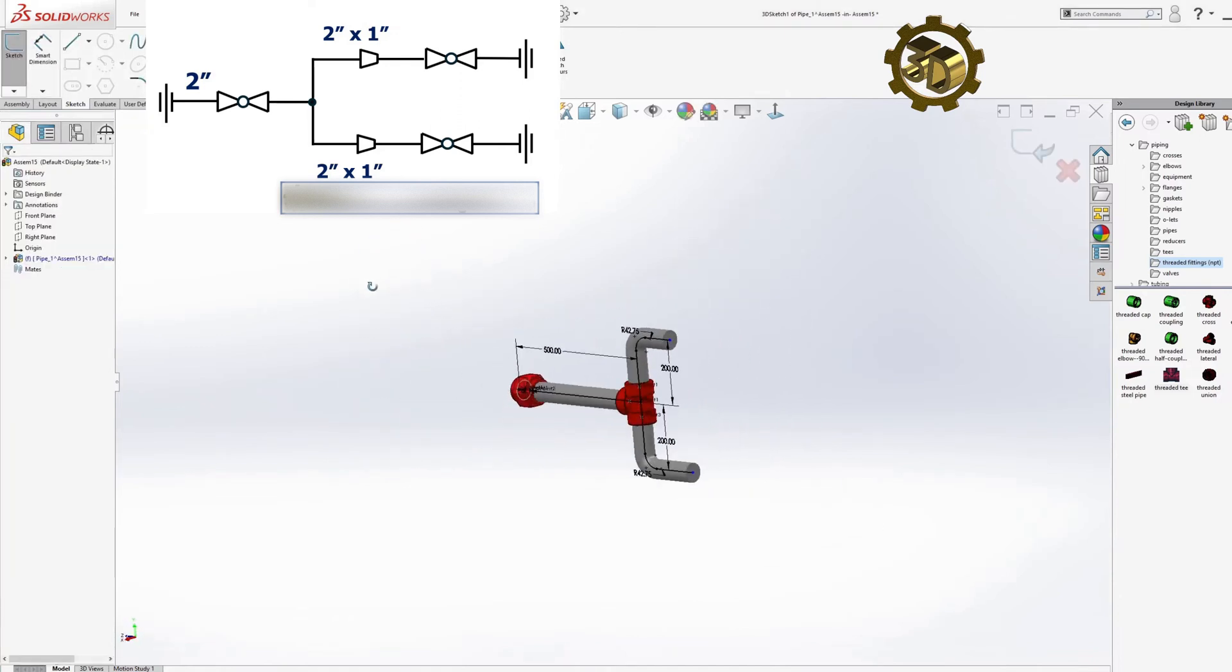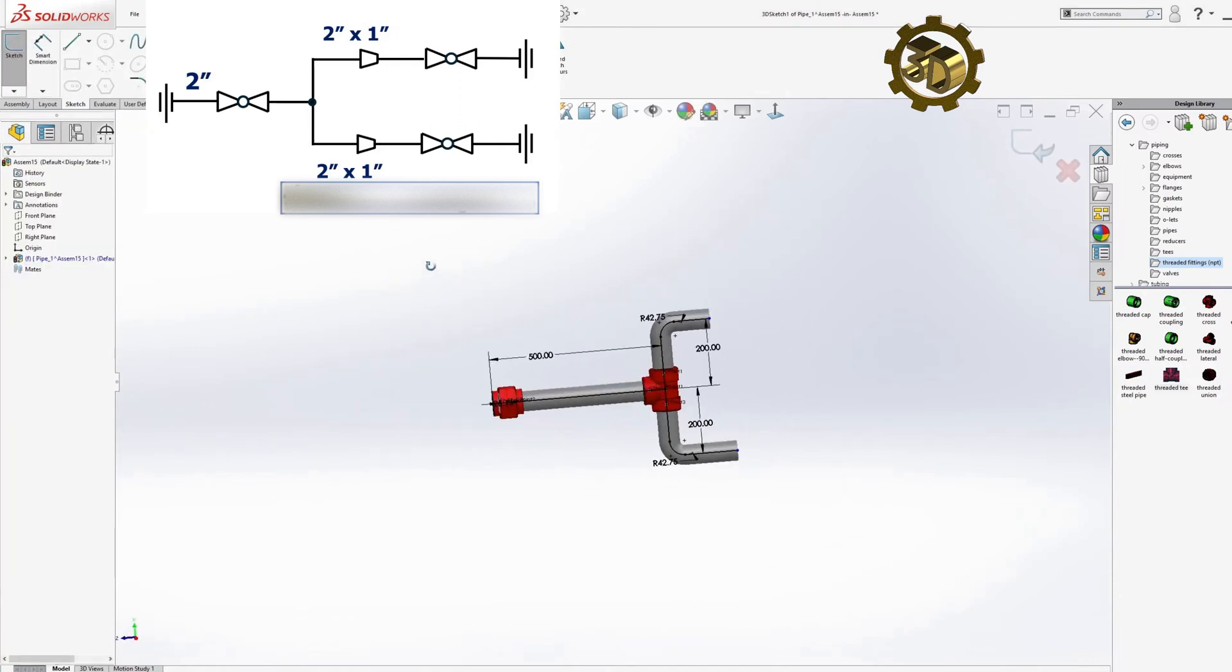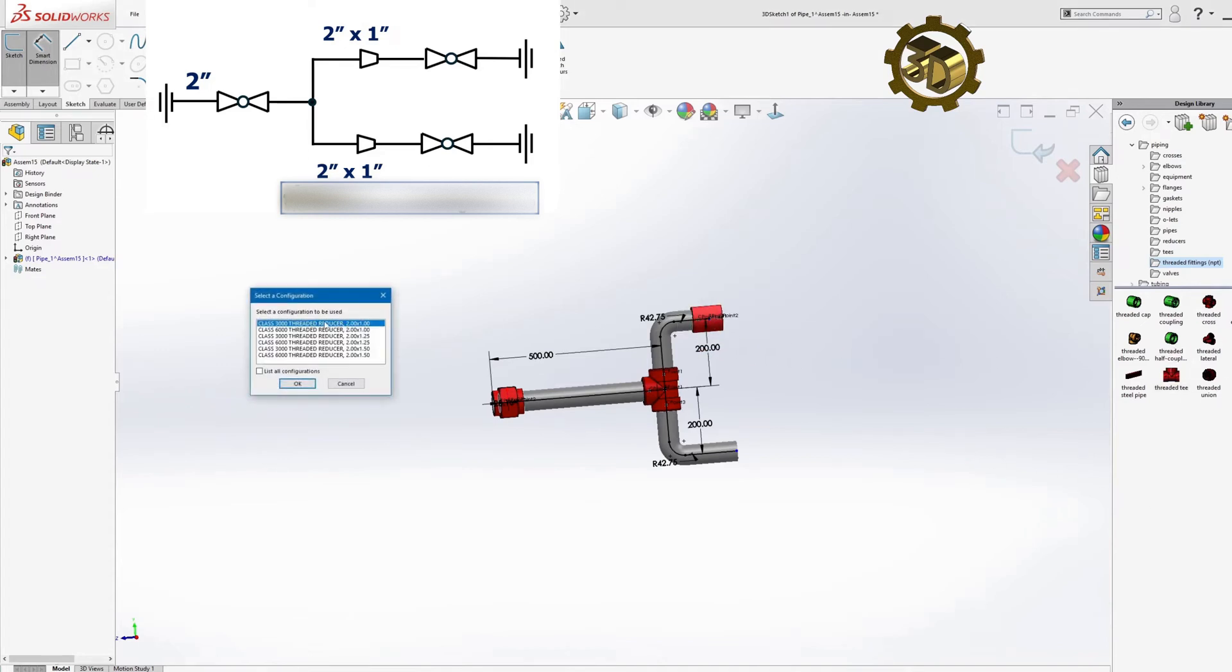Add Reducers. To the top and bottom lines, add reducers 2 inches by 1 inch.